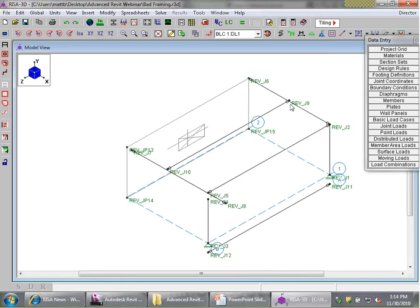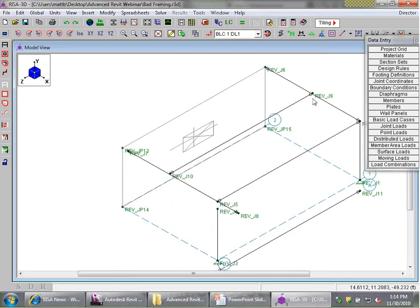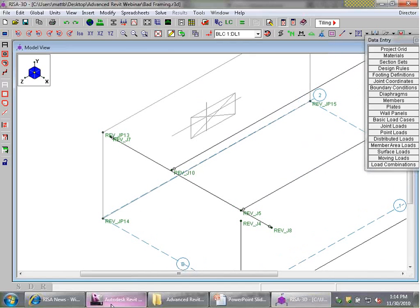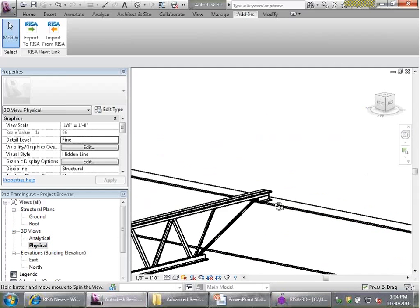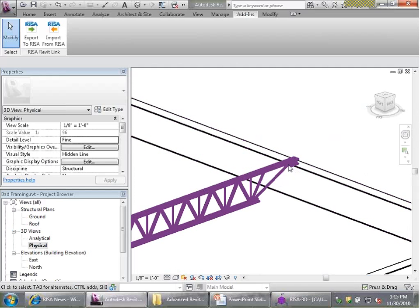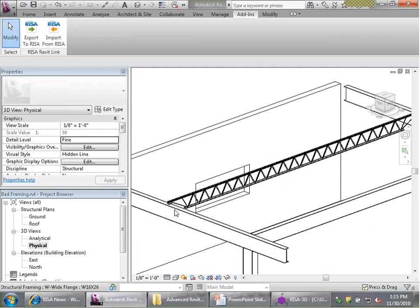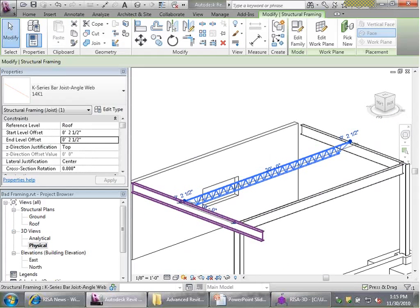The next problem: this joist is actually hovering above the beams on either end in RISA 3D. Going back to Revit, the joist has been correctly modeled so it sits on top of the beam — important for collaboration between mechanical engineer and architect — but structurally this is causing problems. Clicking on the joist, we see start and end level offsets of 2.5 inches to account for the joist being raised up, and this is actually not the preferred method of modeling.